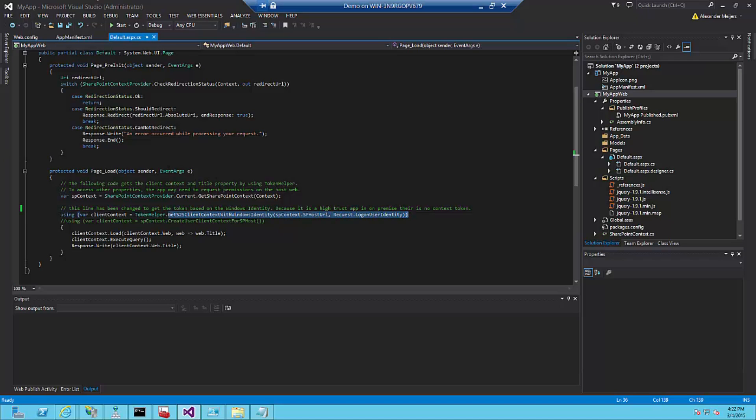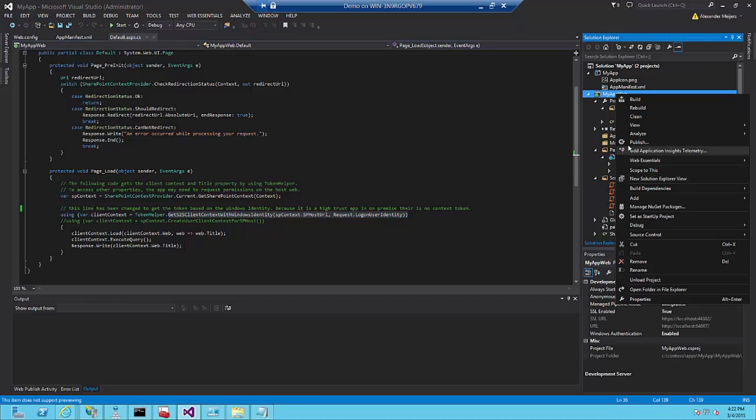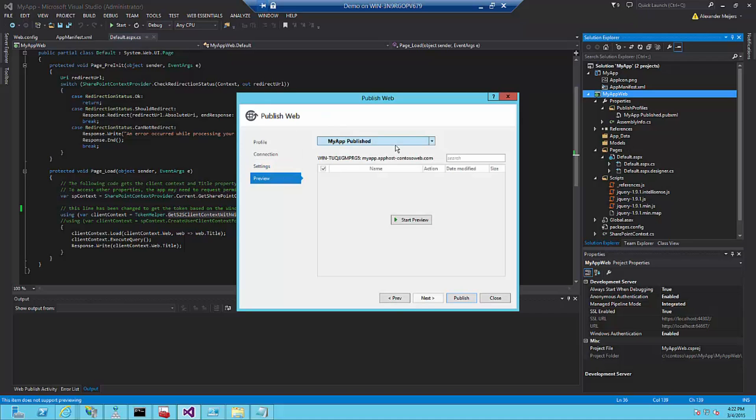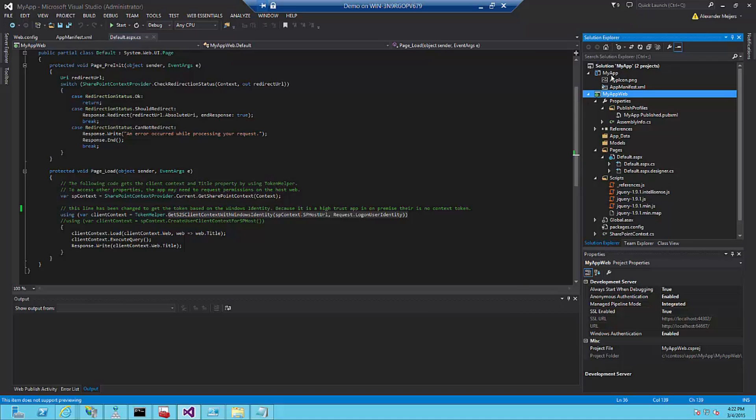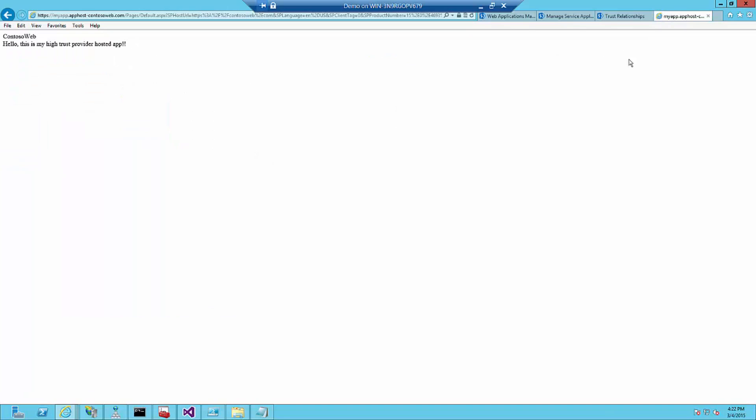So if everything is changed and rebuilt and compiled, you publish your app to the created web application. And the second thing you do is publish your app itself to the SharePoint environment. We will now go to contosoweb.com and you will see that I have my app here. And by clicking on my app, you will see that I am redirected now to myapp.apphost-contosoweb.com.